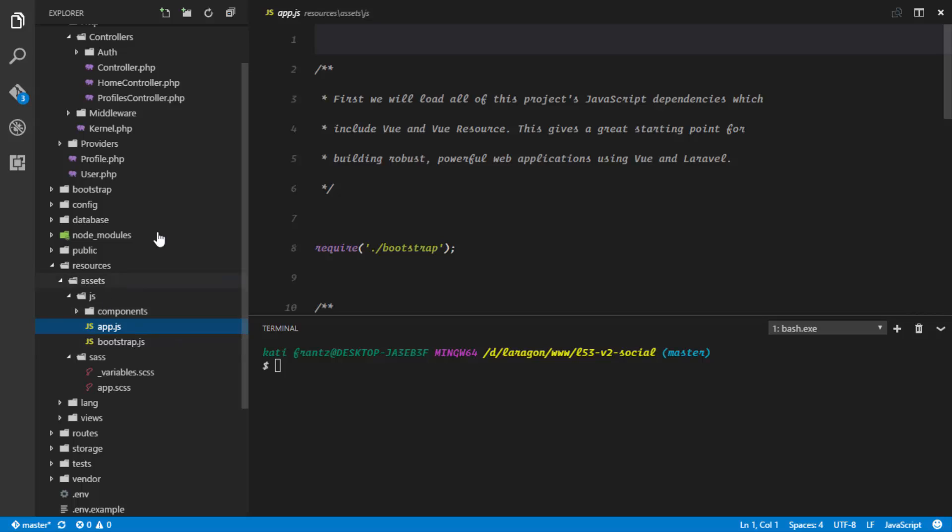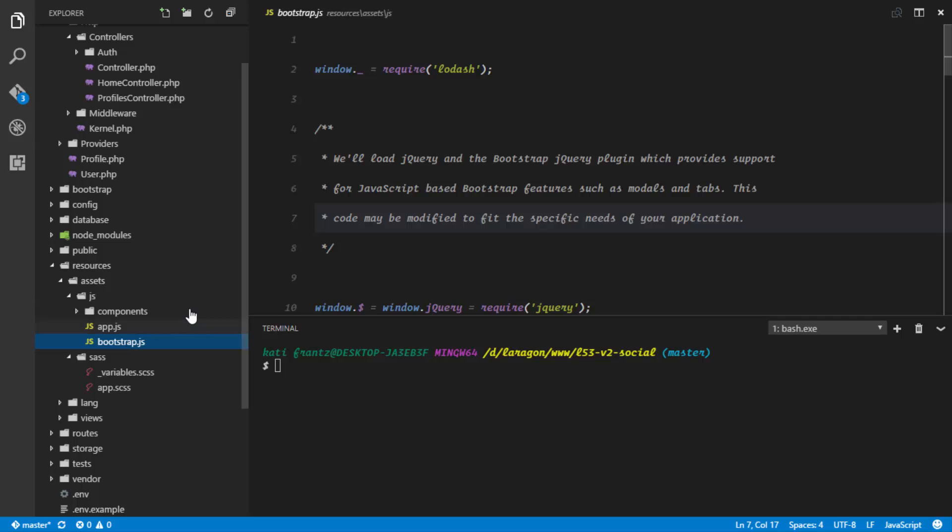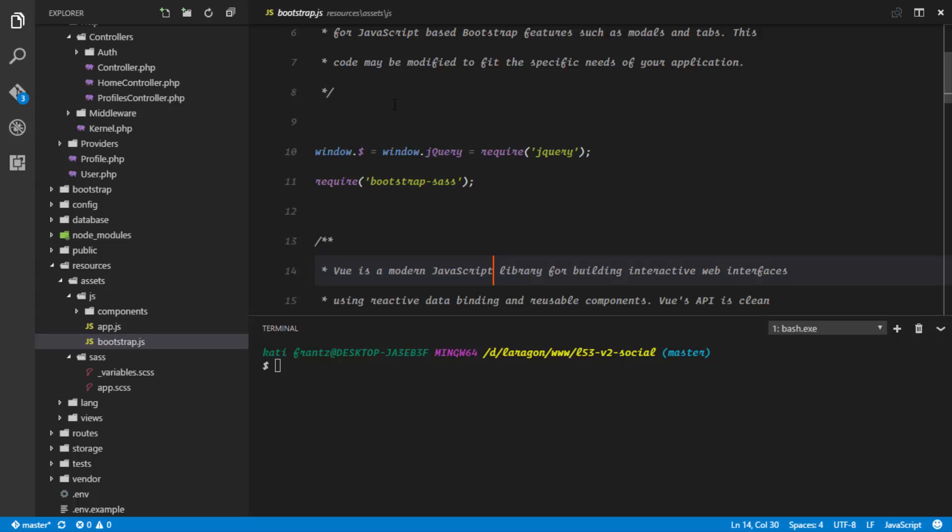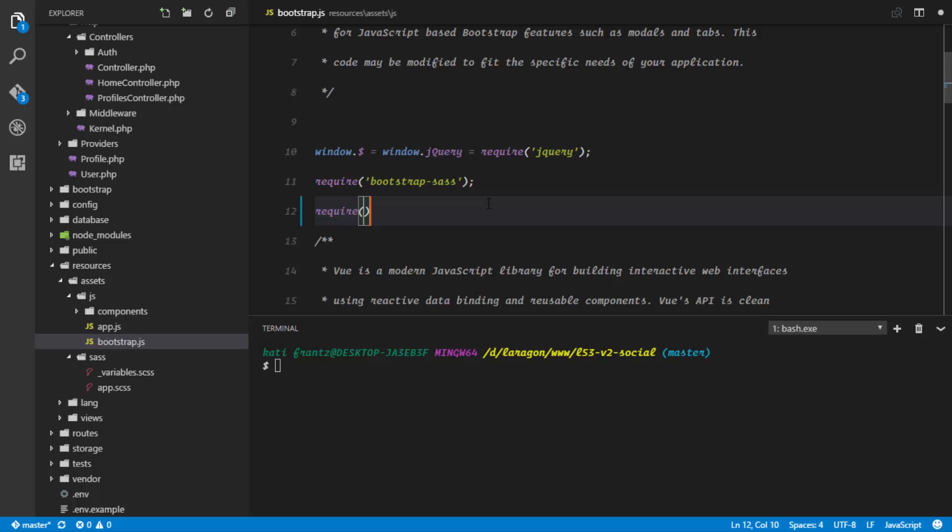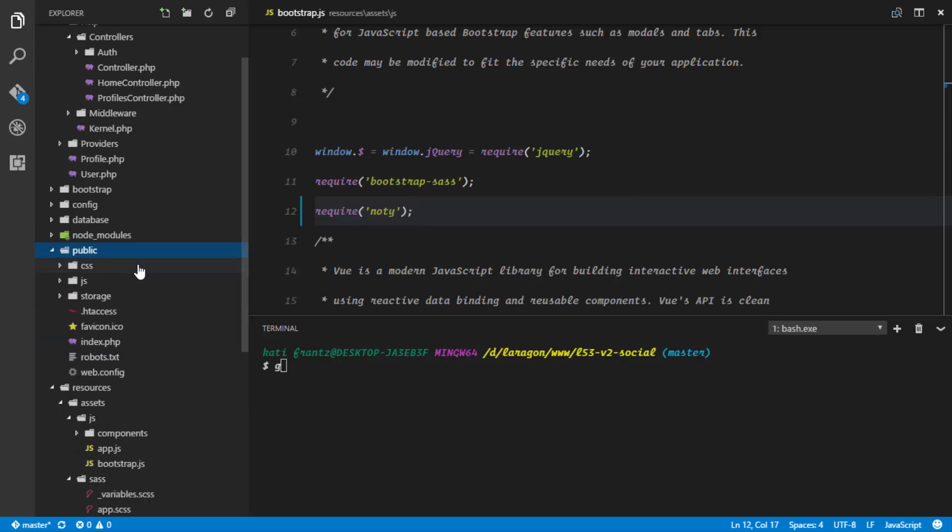Right here we have an app.js file and this file is requiring bootstrap. The bootstrap.js file is right here and in this bootstrap file we are loading lodash, we are loading bootstrap, and we are loading jquery. So right here we are just gonna require the naughty package that we just installed, so require naughty and we'll save that.